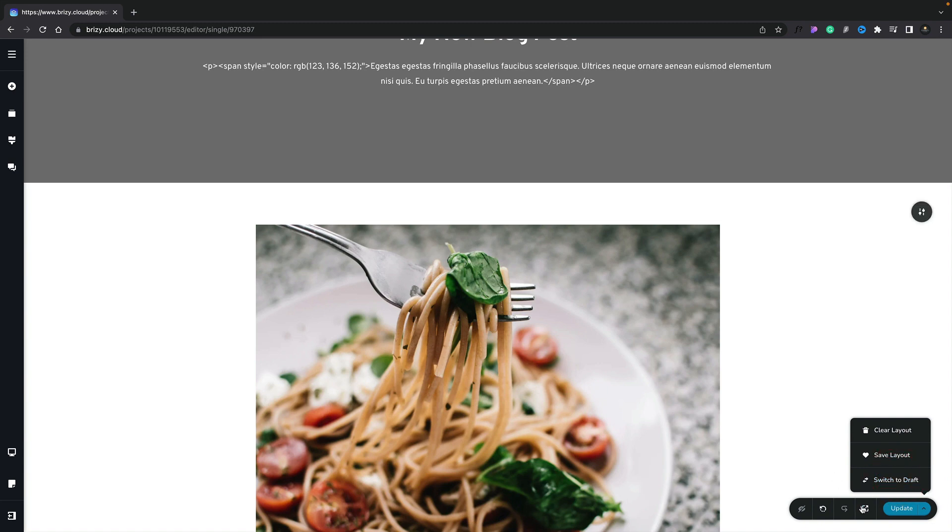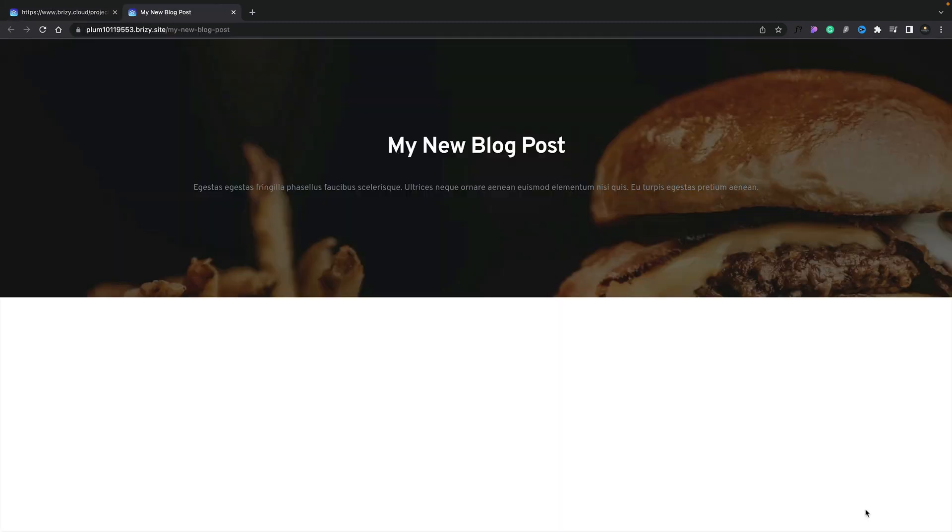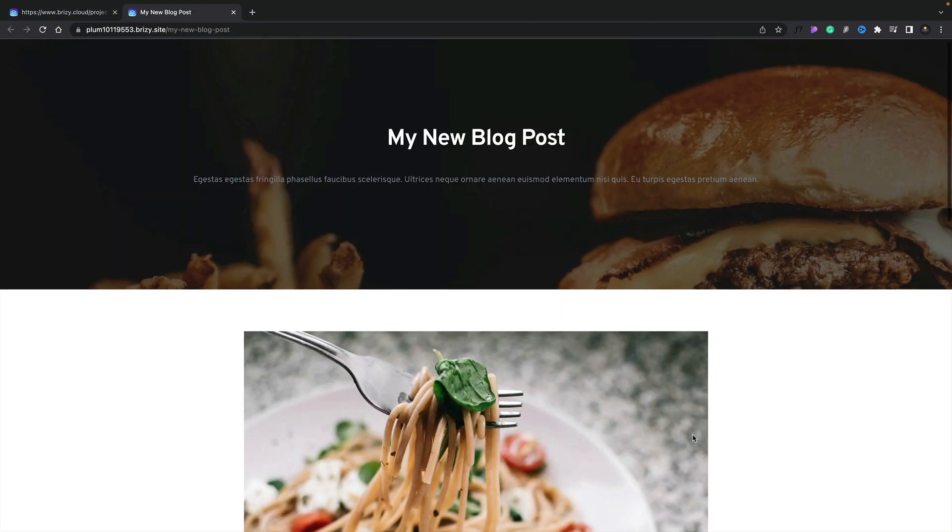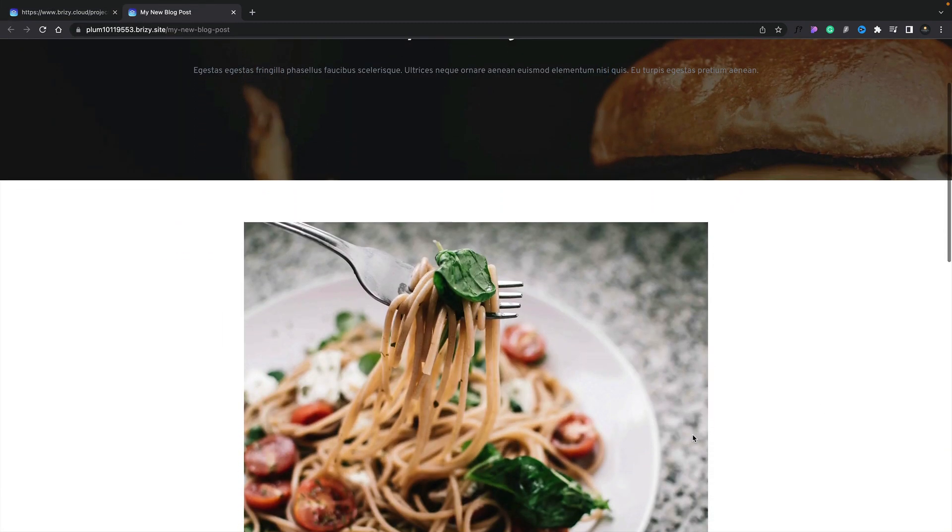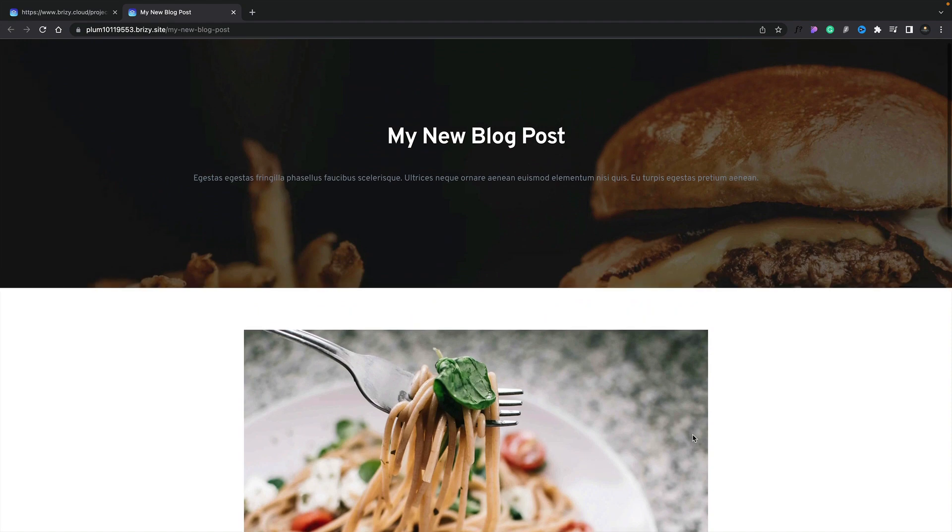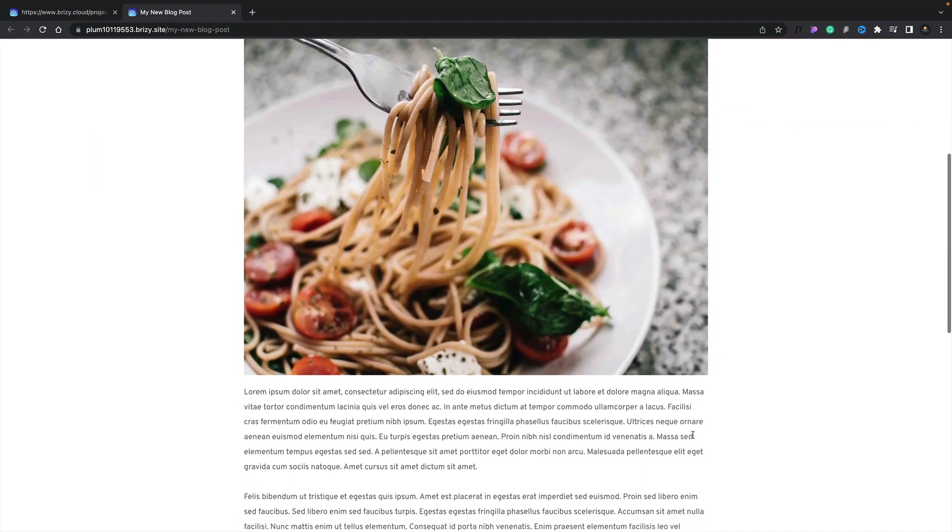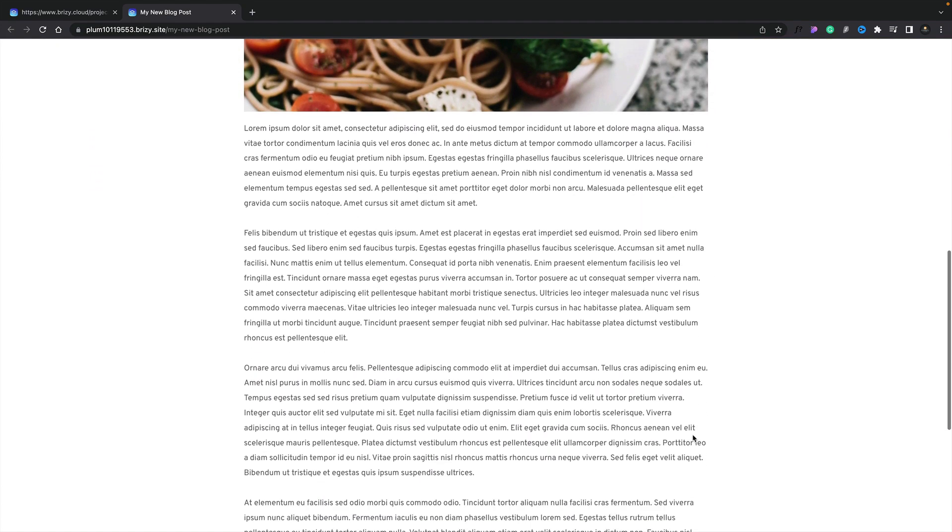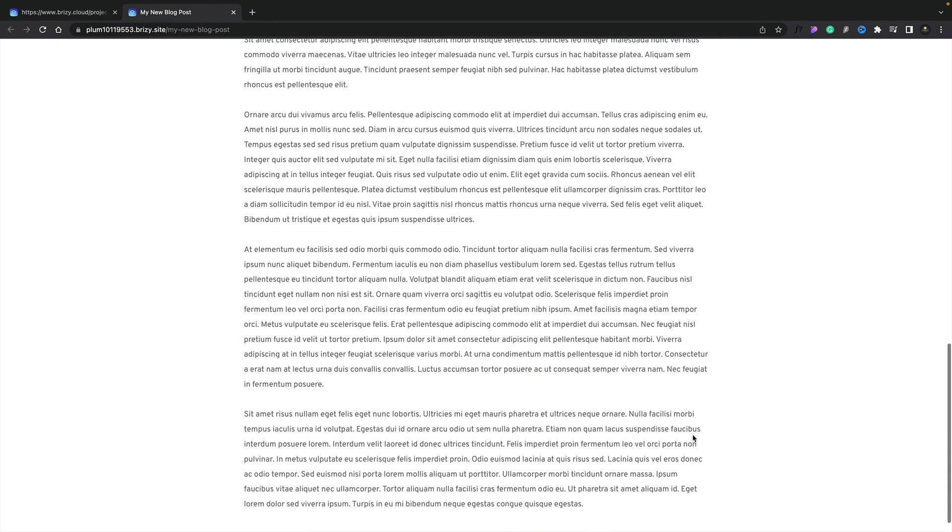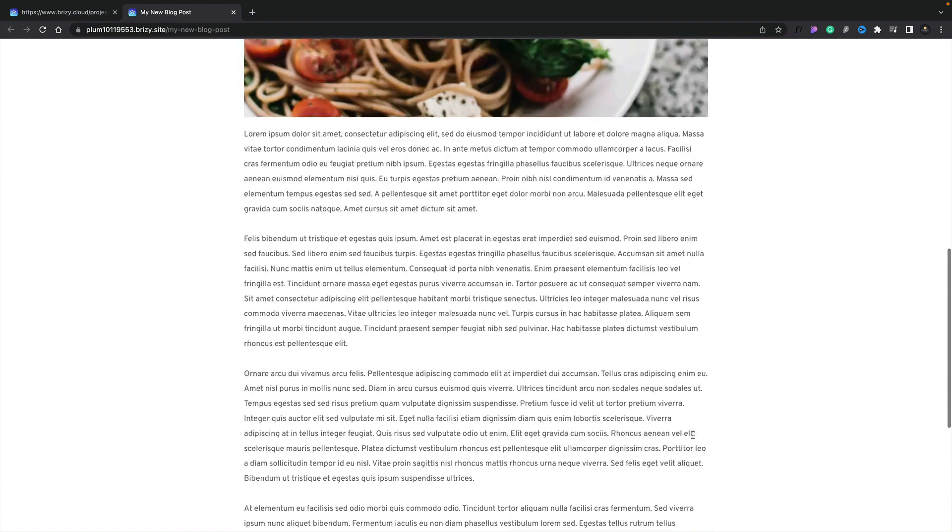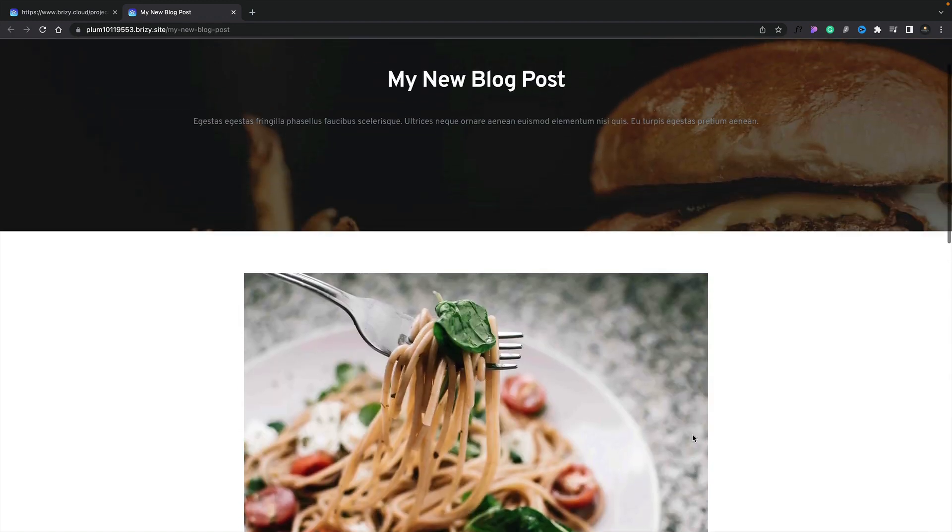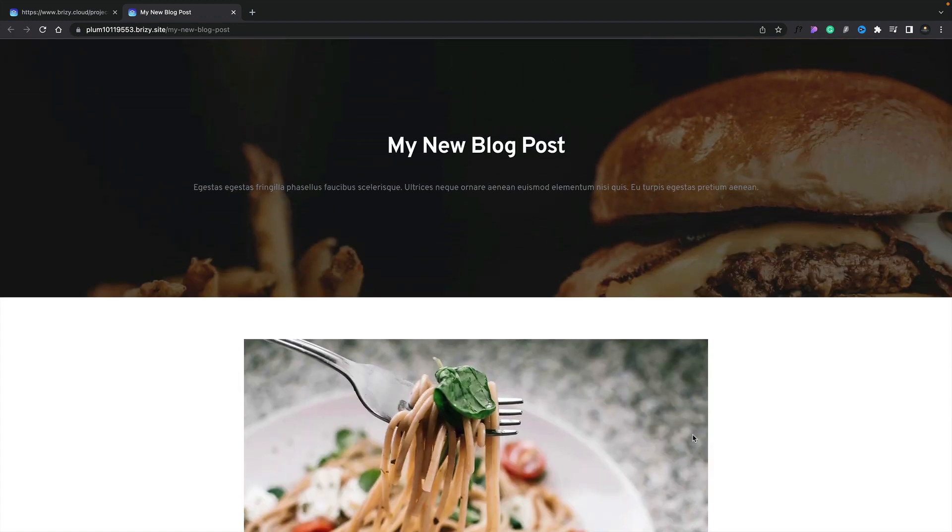And then we'll go ahead and preview. As you can see, there's our post title, there's our excerpt, there's our featured image, and our parallax effect. And there's all of our content, all dynamically generated from our new blog post.